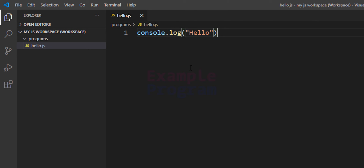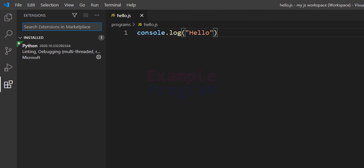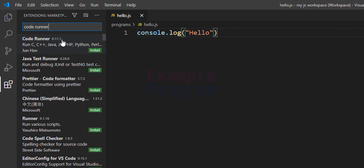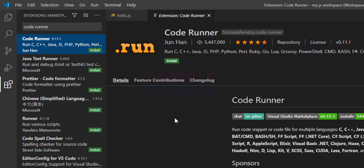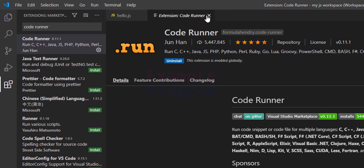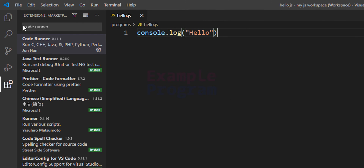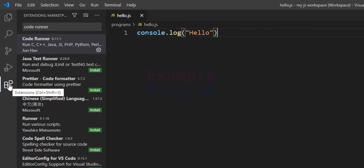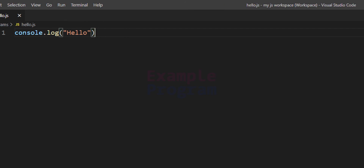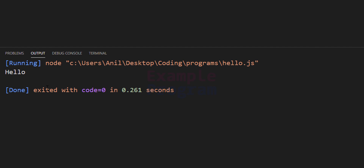Now we need to run this JavaScript program. One simple way is to go to Extensions and search for Code Runner. The first result — we will open it up and install it. By installing this extension we can easily run code written in C, C++, Java, and many different languages. We will click Install. Once the extension is installed, close that window and click the Extensions icon again to hide it. In the top right corner we can now see a Run button which says Run Code — click that and the output will appear in the output window.